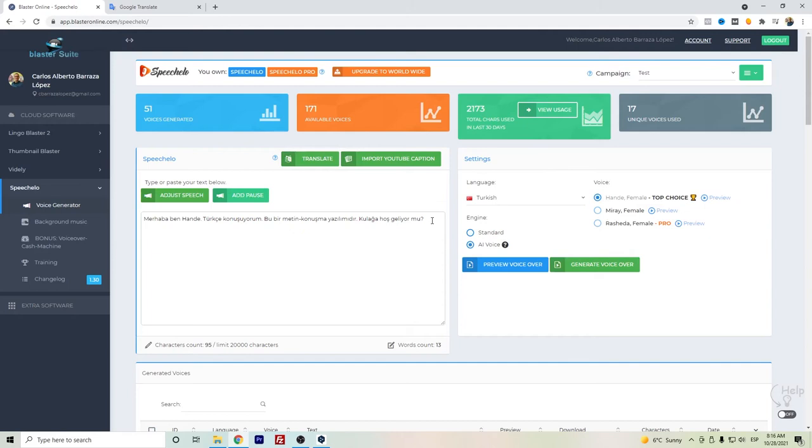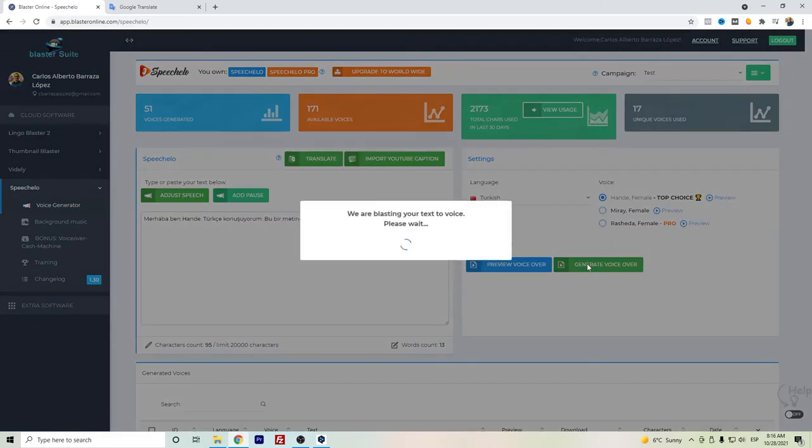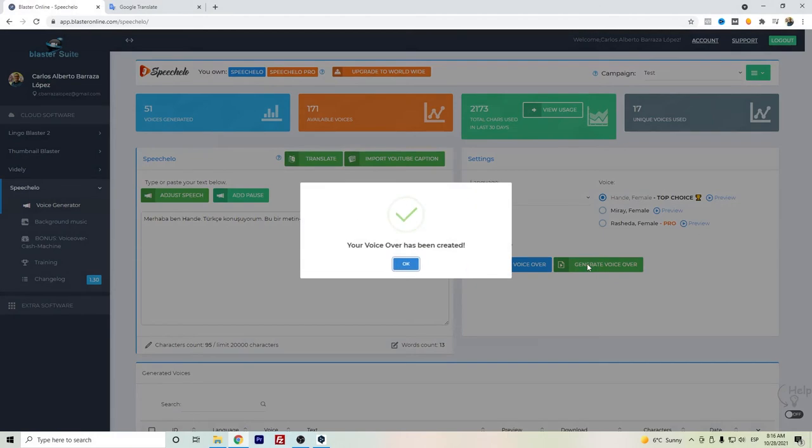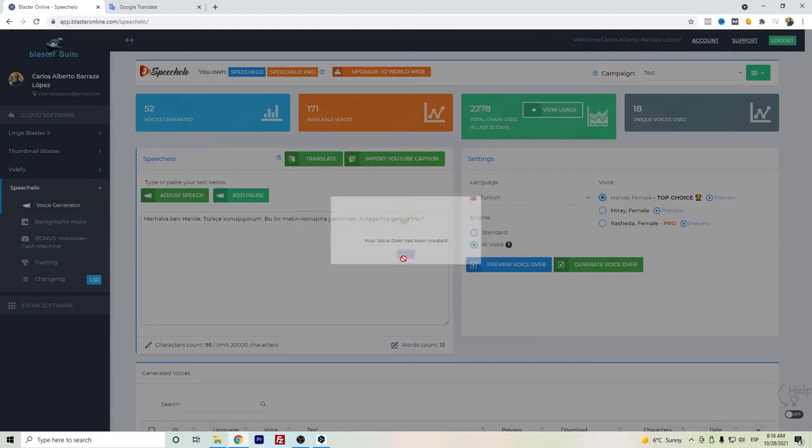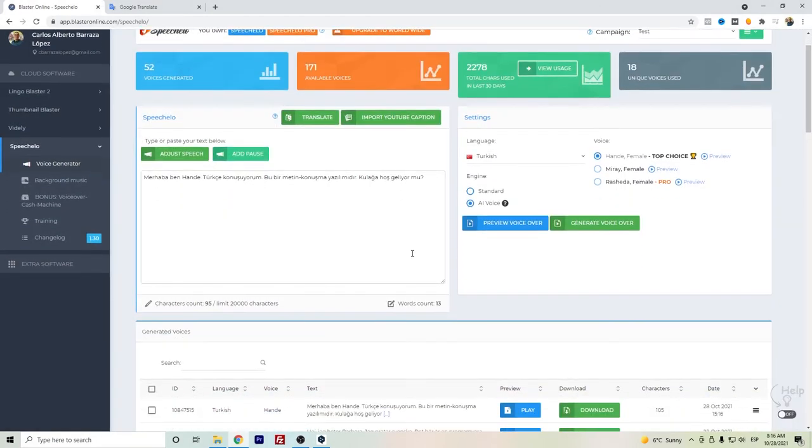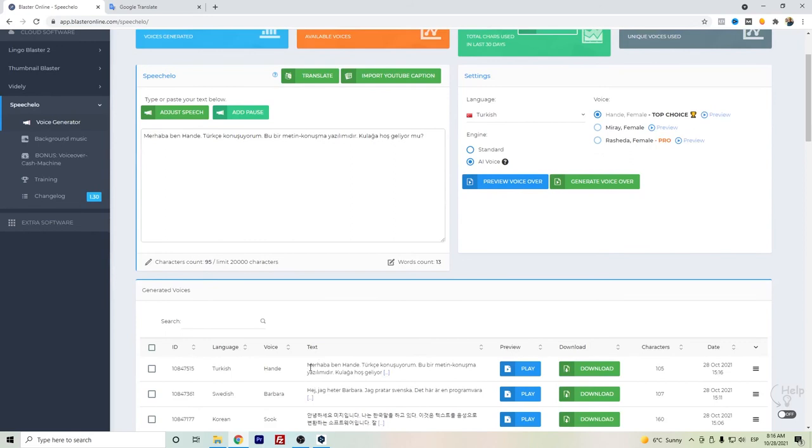Once you're okay with the text, you can just click here to generate voice, and you can have your file ready to be downloaded.